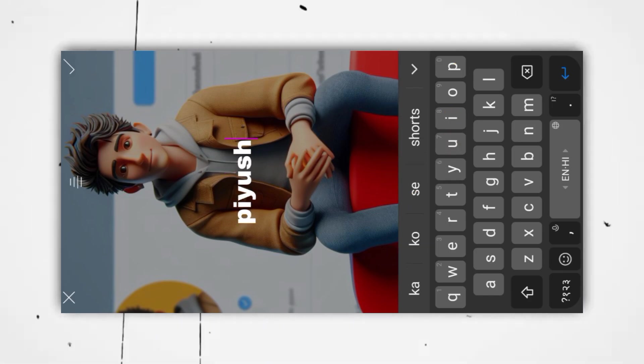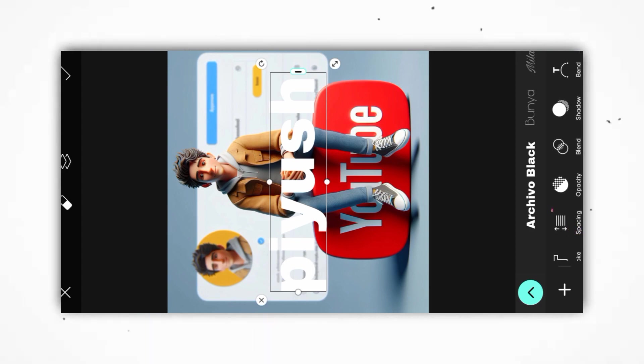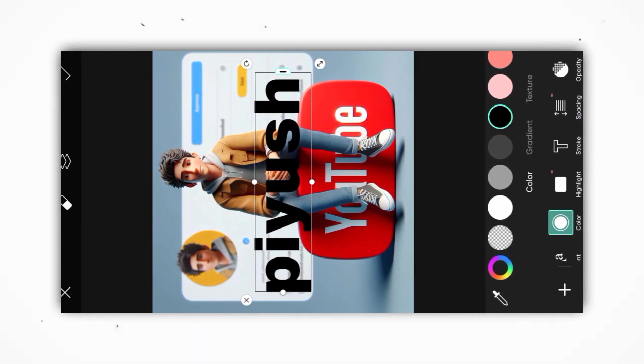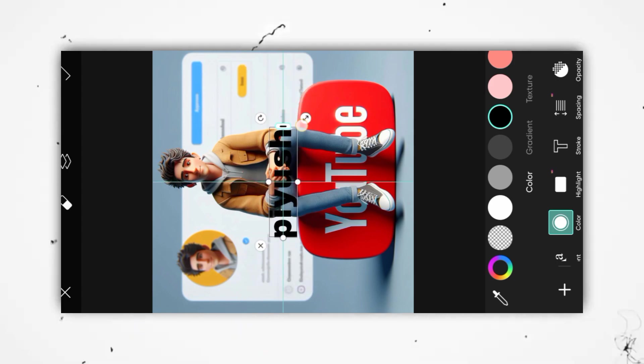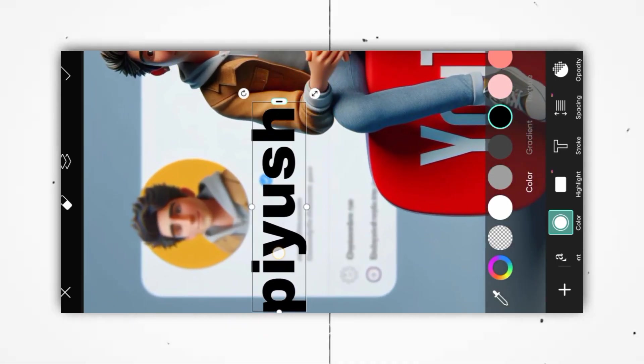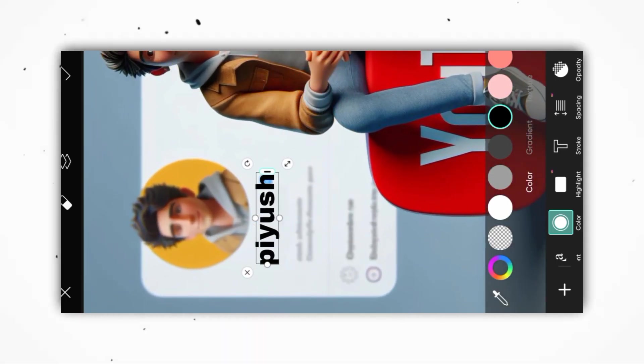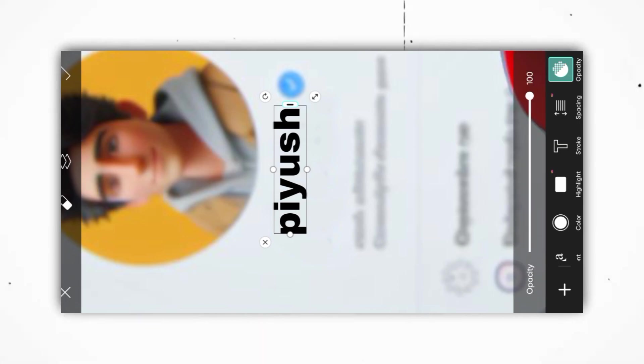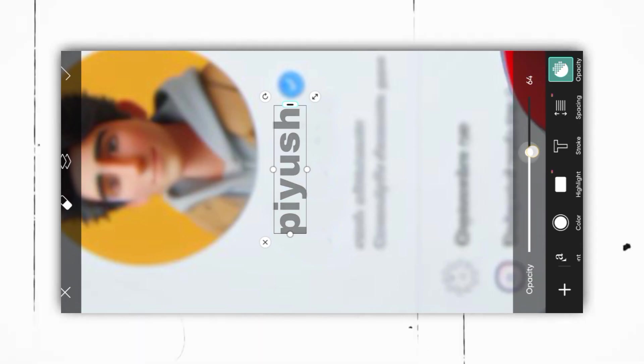After that, you have to select the text. Now we will select black color here, adjust it, and reduce your opacity to match your profile.